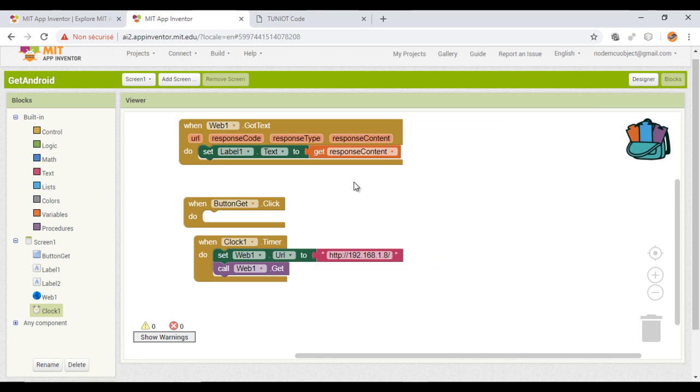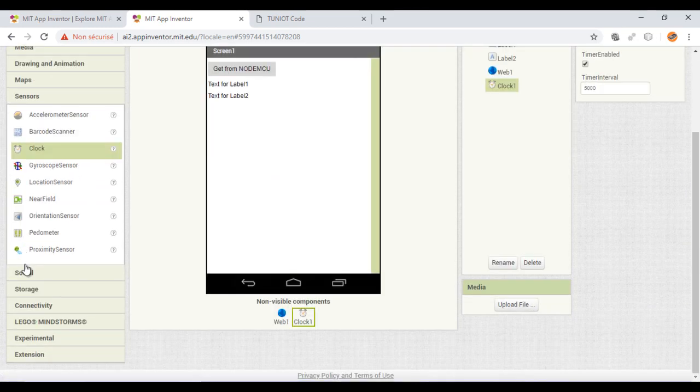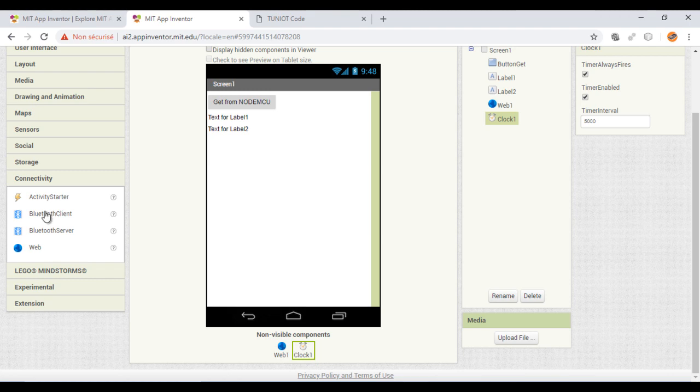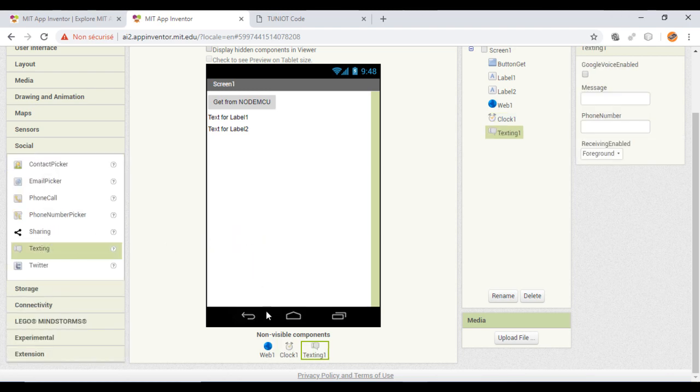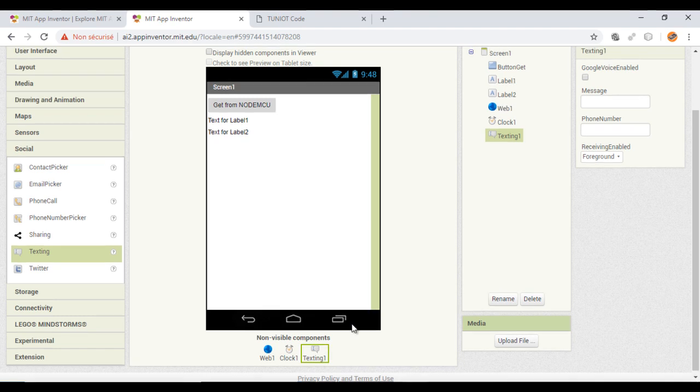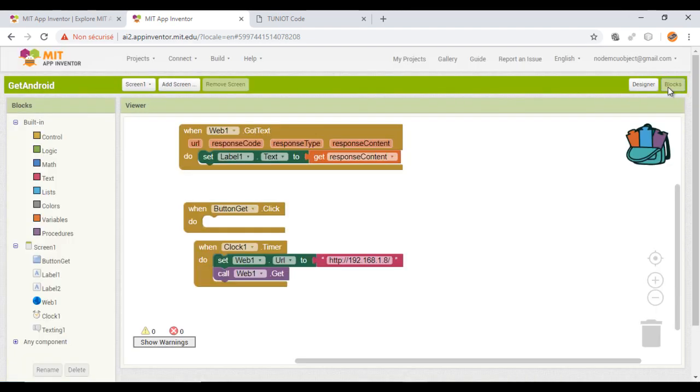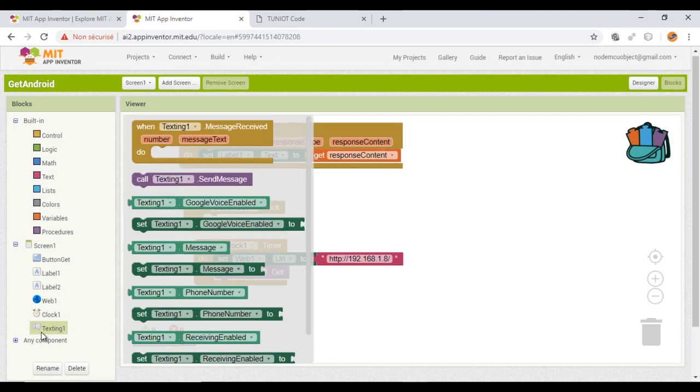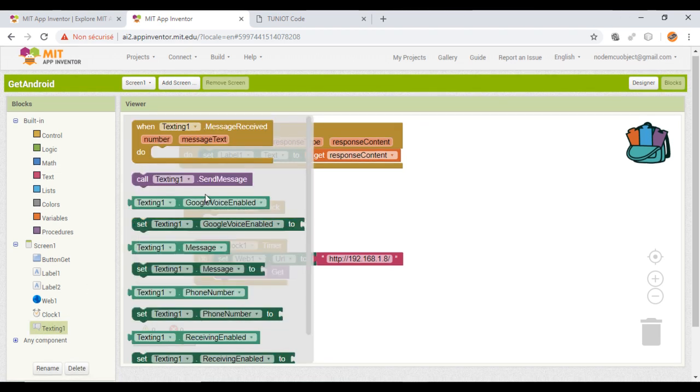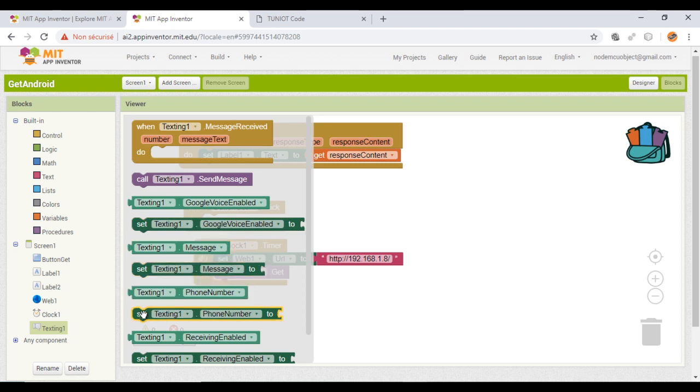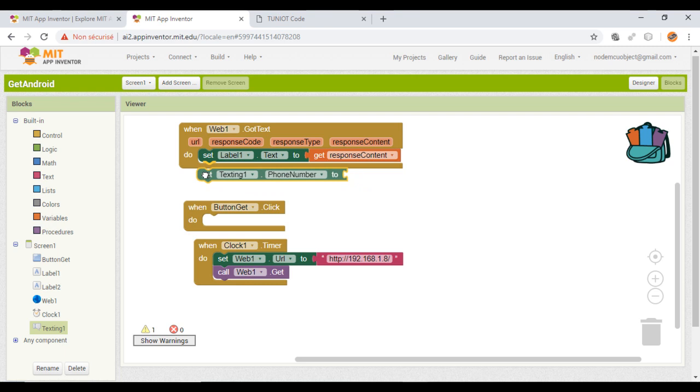Now, to send the SMS, I will need the texting component. Before using the send message block, you need to specify the phone number and the message.